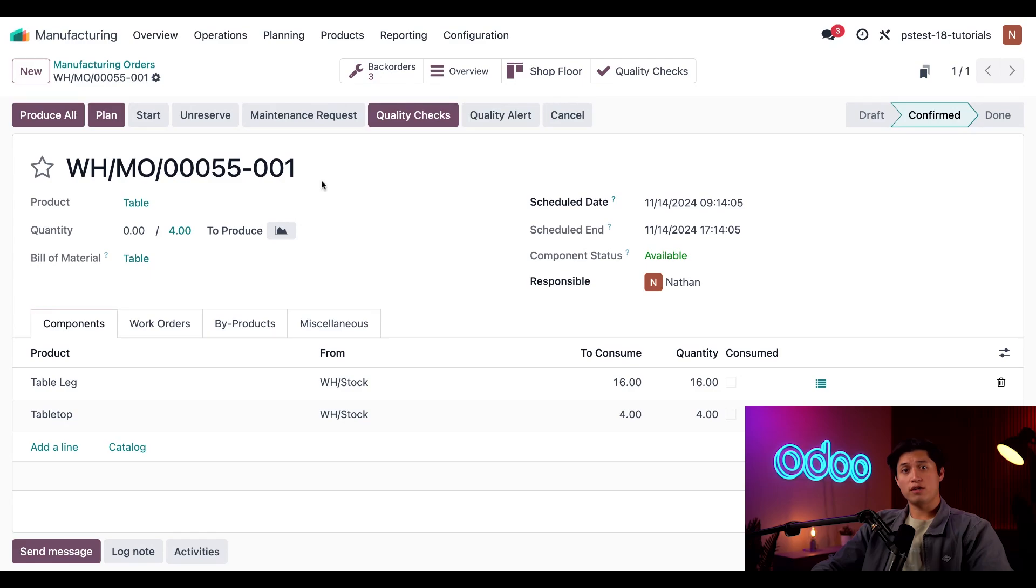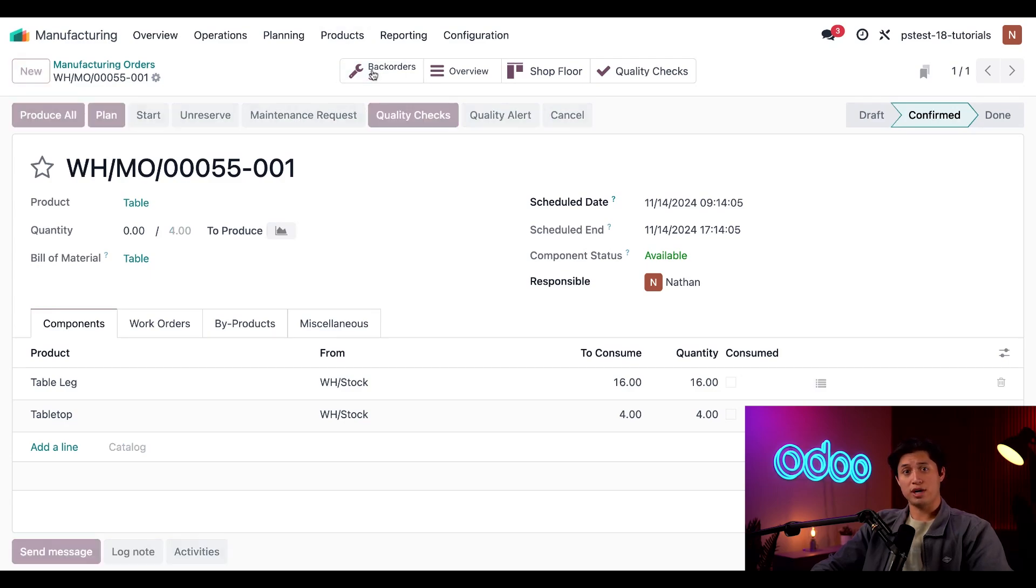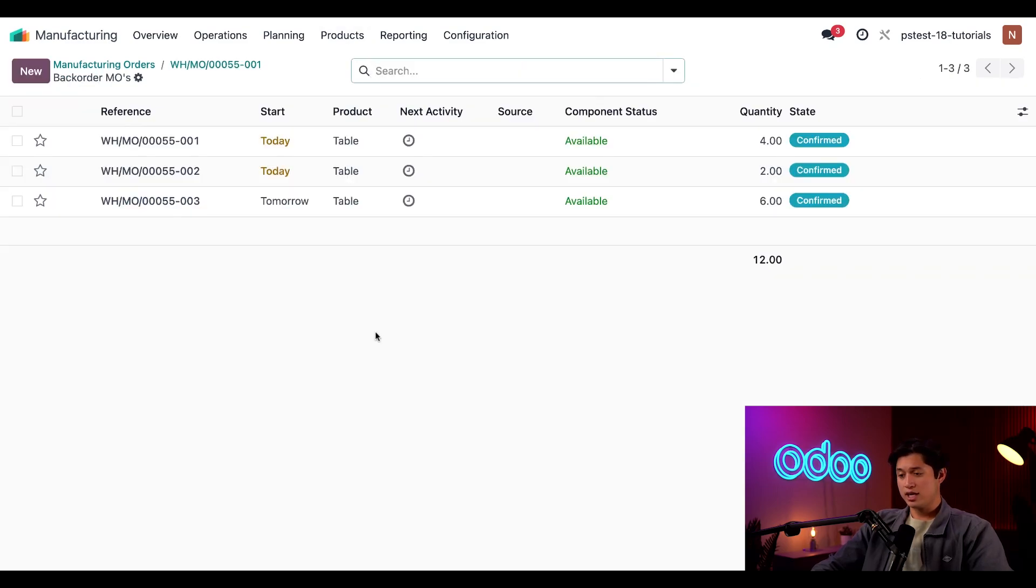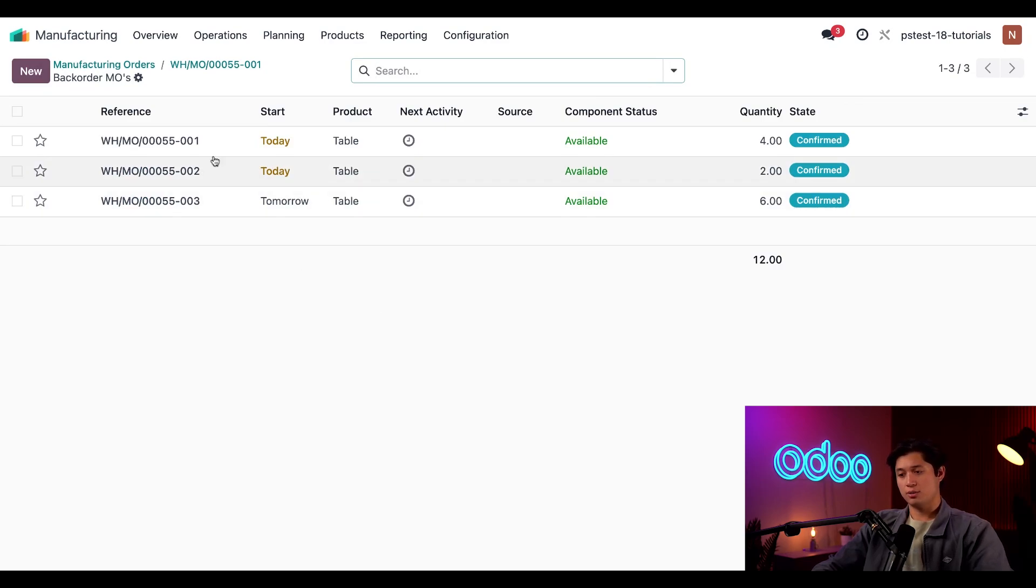If I want to see all of the split MOs off the old MO, I can click on the backorder smart button, and we're taken to a page that displays all three, each with a three-digit tag added to the end of the reference numbers to help tell them apart.